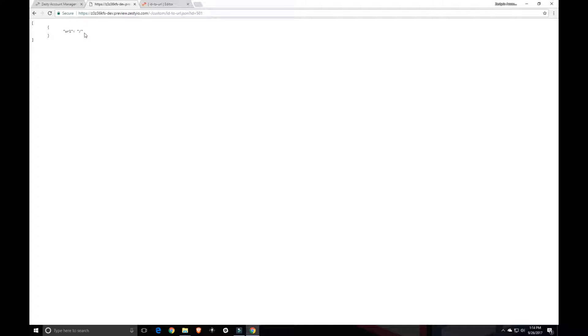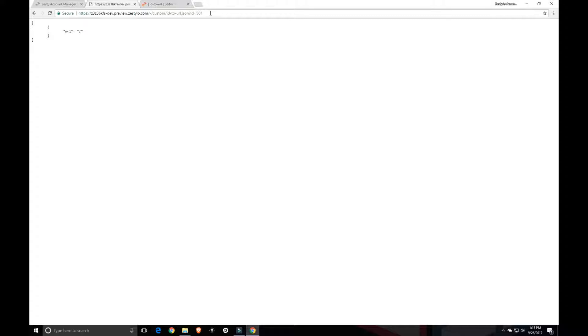Great. So that worked exactly like we wanted it to. And now we can test some of our other ZIDs and make sure we're getting back the path that we're looking for.